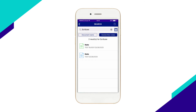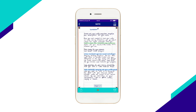Tap one of the search results to show the note on screen. The search terms within the notes are highlighted to make them easier to see. The page that contains the keyword is indicated by a red frame to make the page easier to find in a multi-page note.